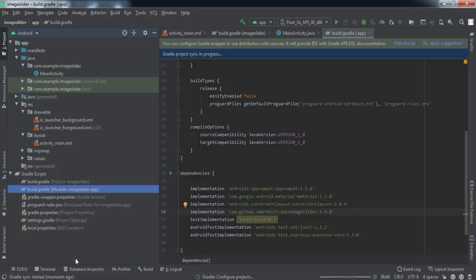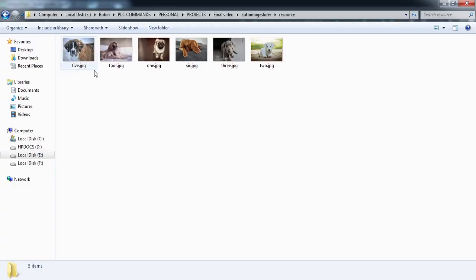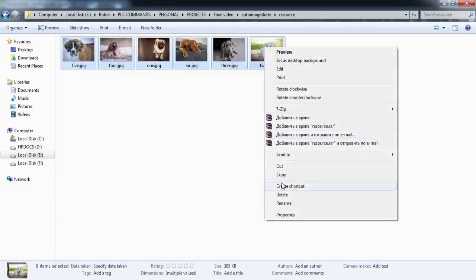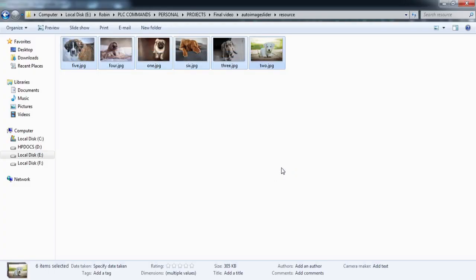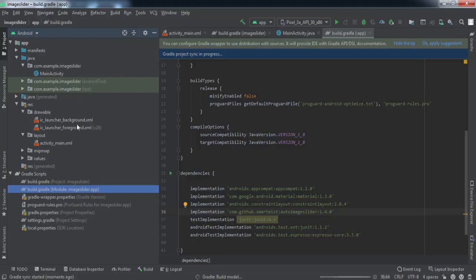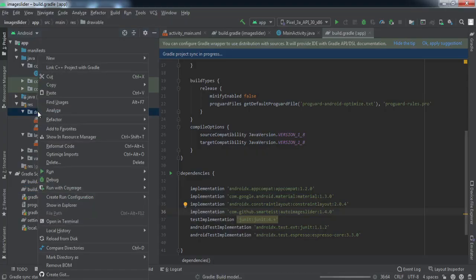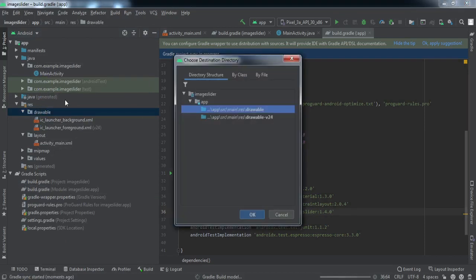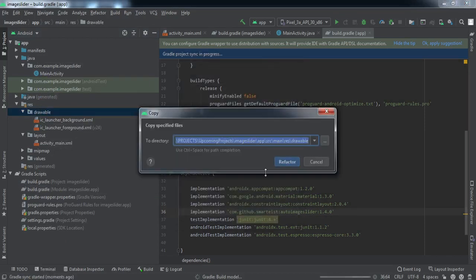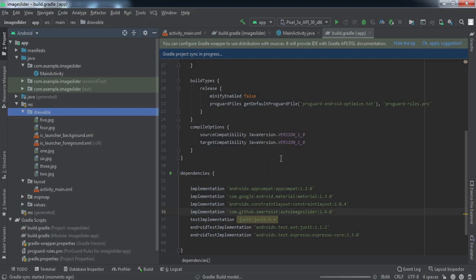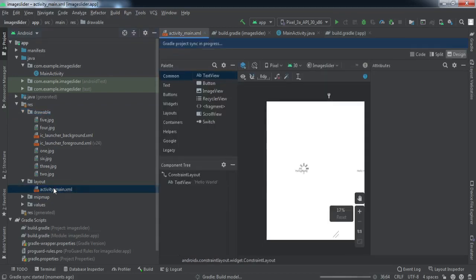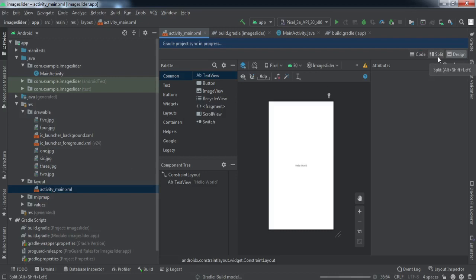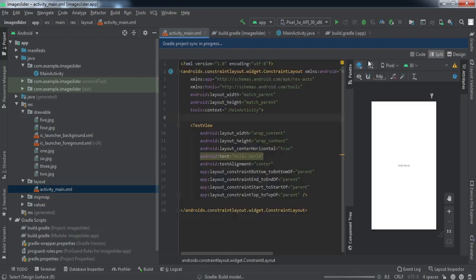After that, we need to import certain images. I already have these images here. I'll copy these and paste it to the drawable folder. I'll also provide the link if you want to download the same images. The download link will be in the description.